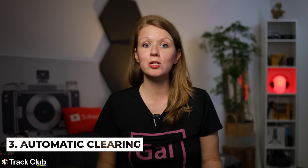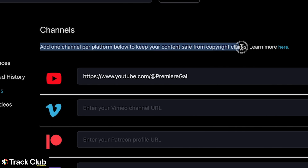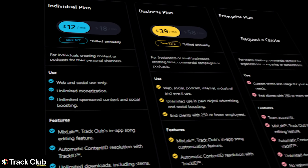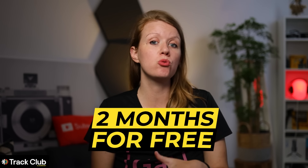You can download it and use it in your music track. And number three: for those of you who publish to YouTube, it has automatic clearing. You can link your YouTube channel ID with your Track Club account and everything is cleared automatically — no worrying about copyright strikes. There are both individual and business plans available, and you can use my link below to get two months free — a two-month trial to try it for your own videos and monetize at the same time. Thanks to Track Club for sponsoring today's video — now let's get more into the updates.